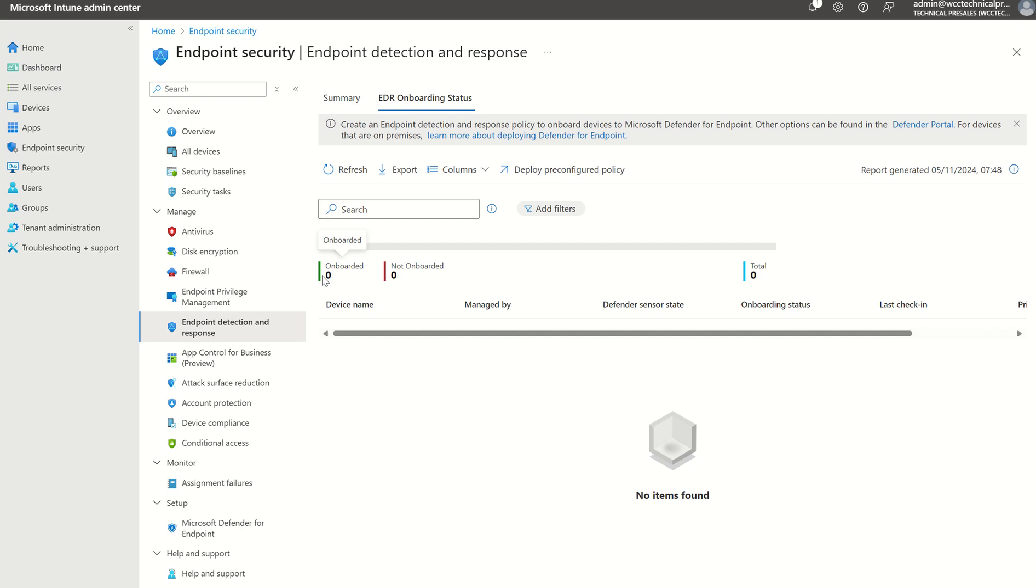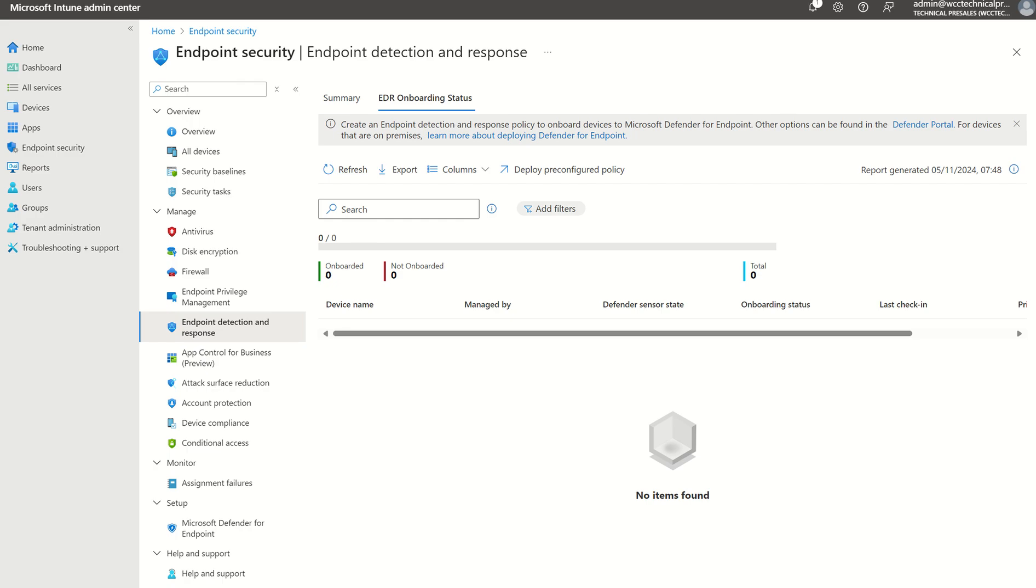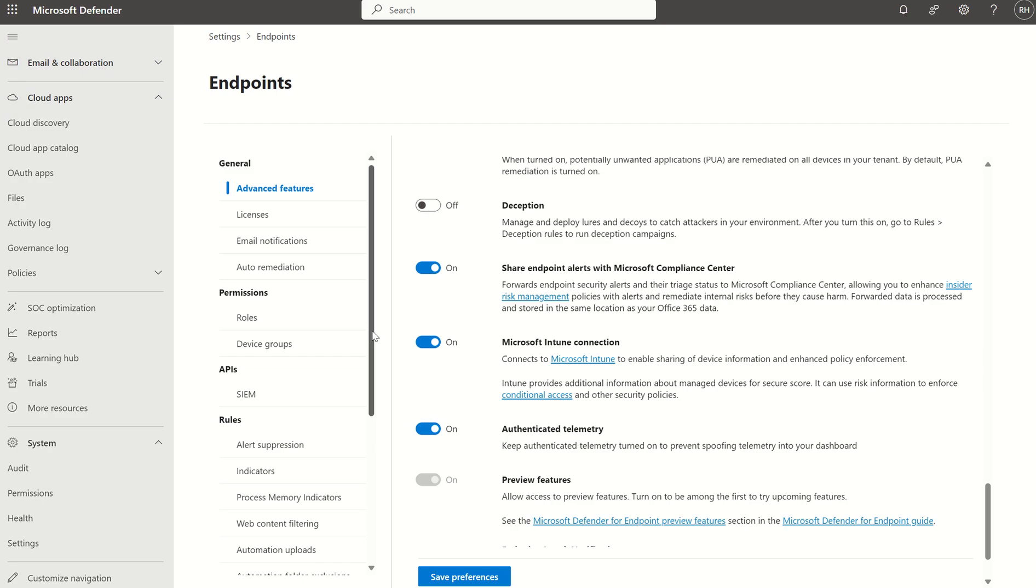So what we've done so far is, of course, you've onboarded the device to Microsoft Intune, set up the connection piece between Intune and Defender for Endpoint, and pushed out the EDR Sense agent. Next step is to enable the connection piece between Defender for Cloud Apps and Defender for Endpoint.